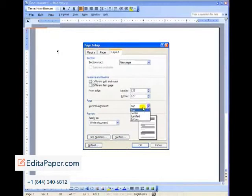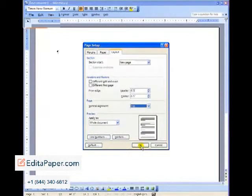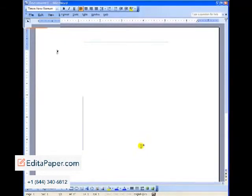Vertical alignment: you want your headers at the top of the page as opposed to center or justified. And again, you want these settings to apply to the whole document.